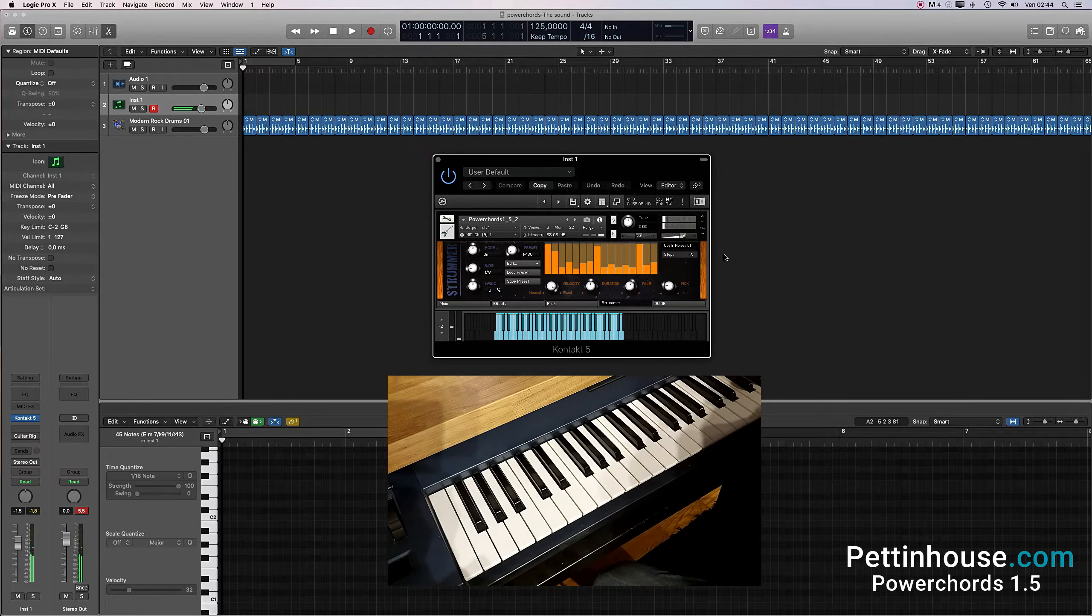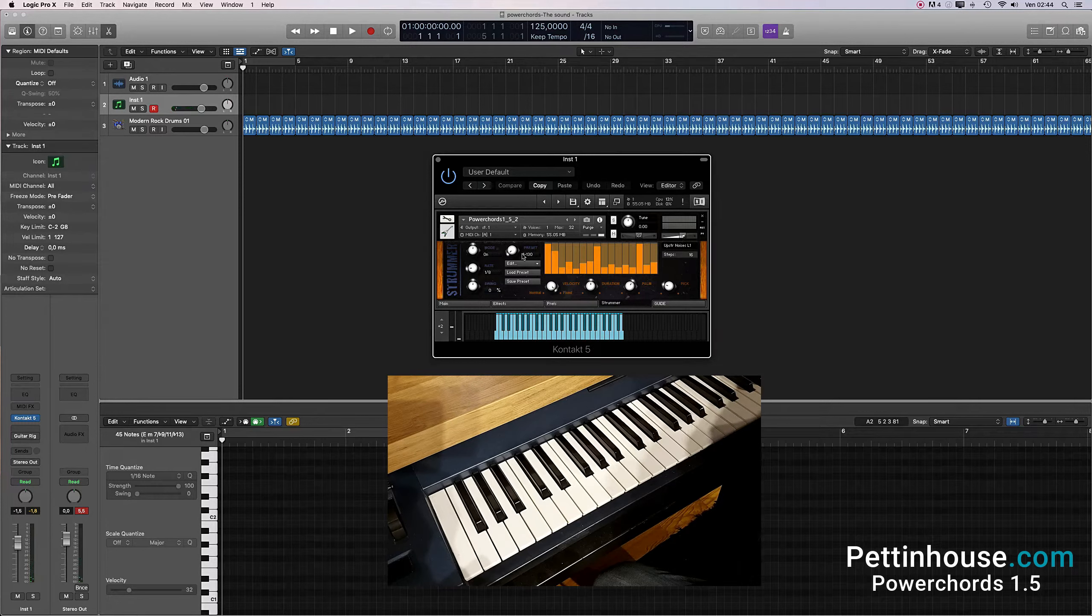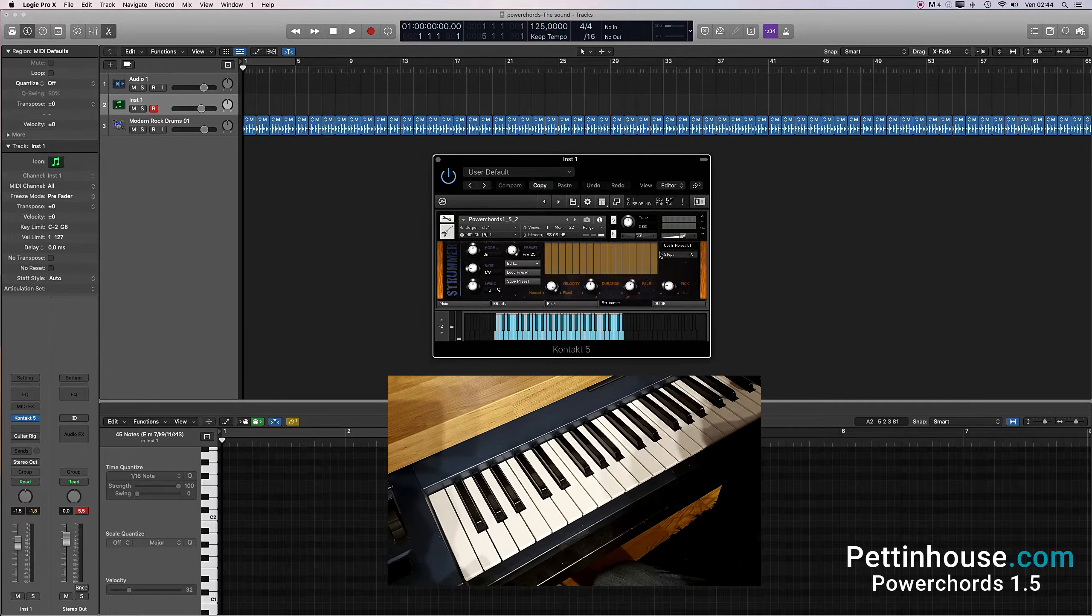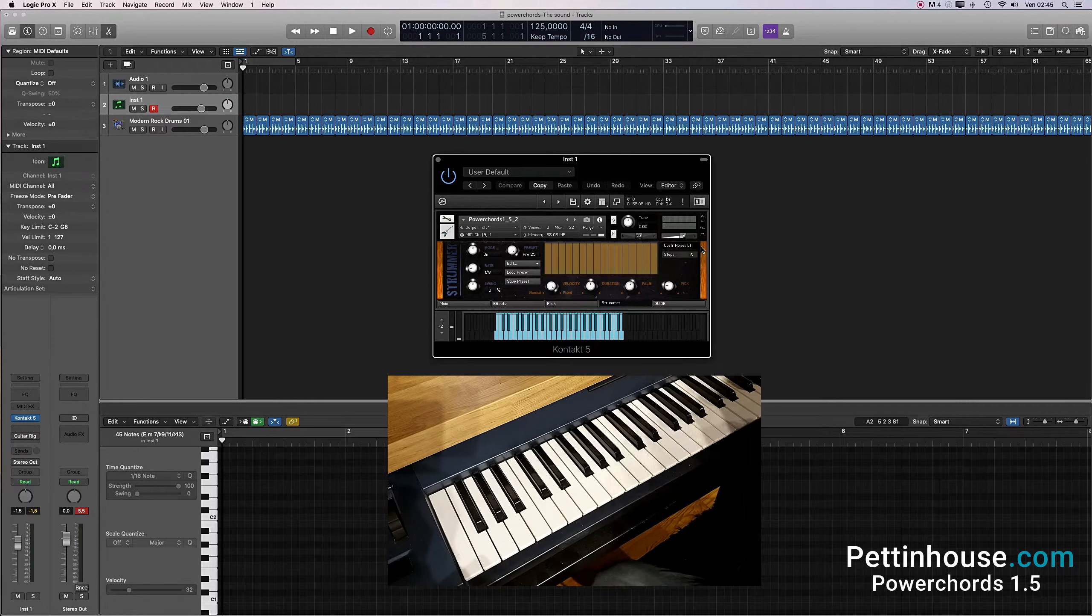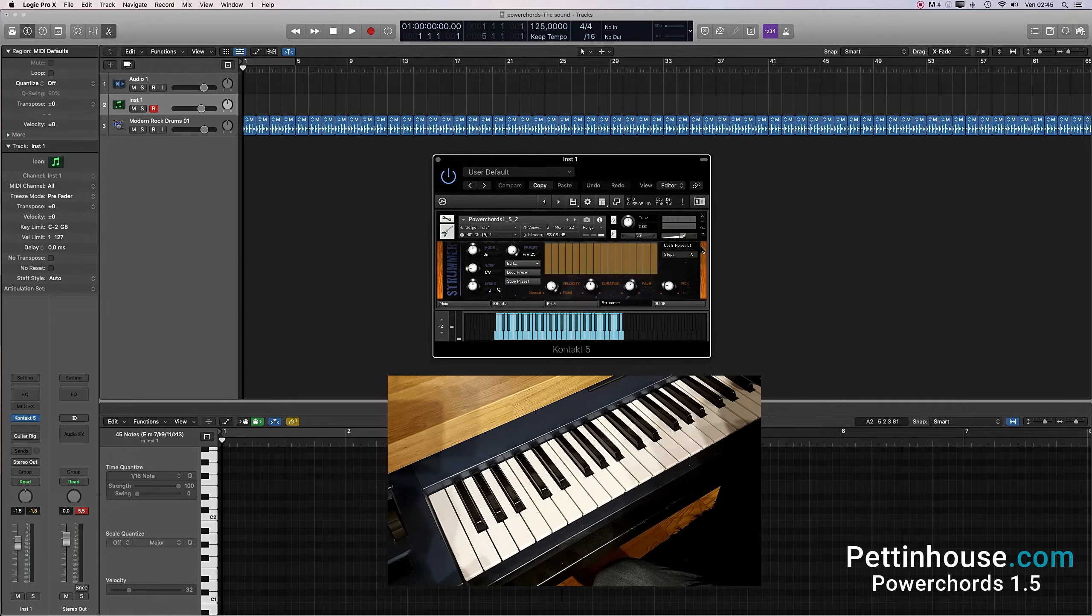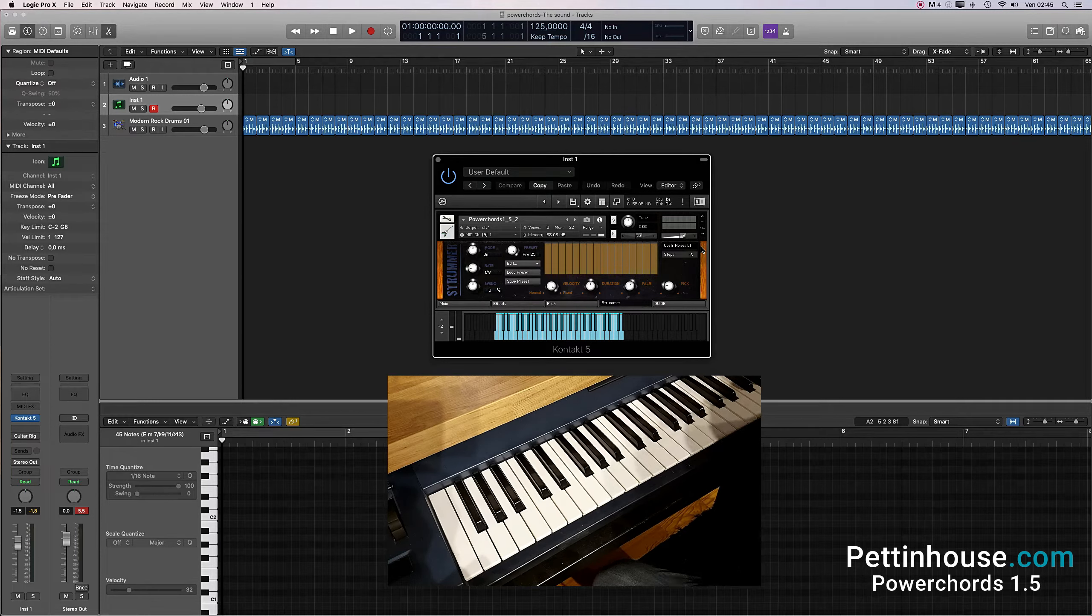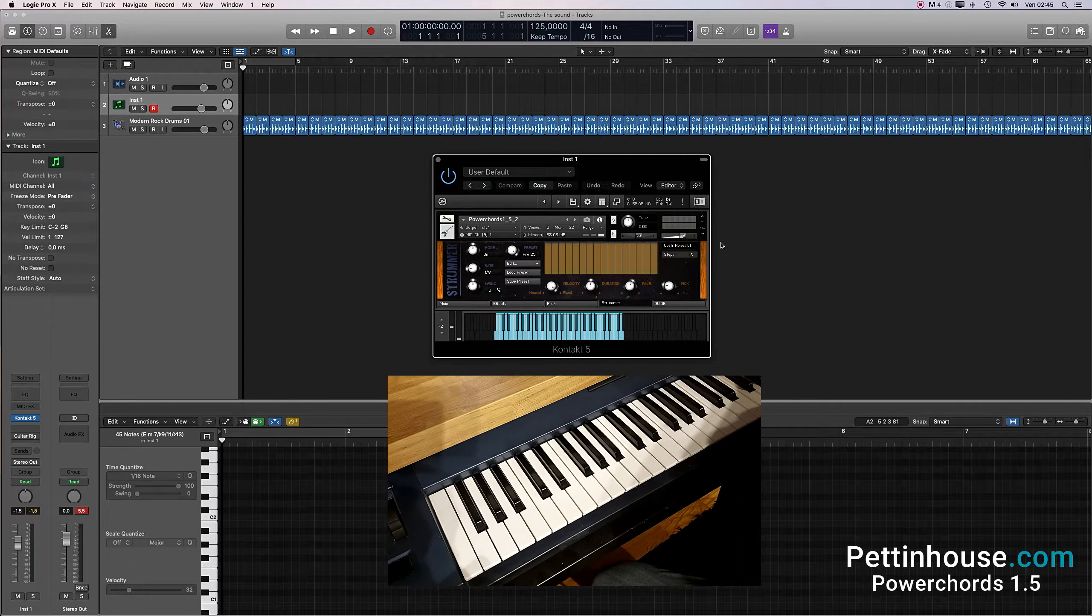The higher the bar, the higher the velocity of the played sample. In low velocity there are muted samples in both upstroke and downstroke. Raising the bar further up, we will find samples with medium velocity, up to the samples with high velocity, with strings free to vibrate.